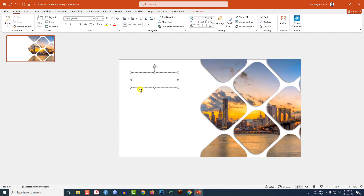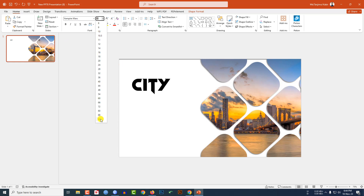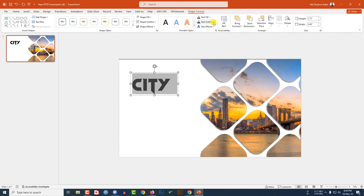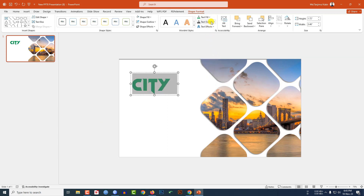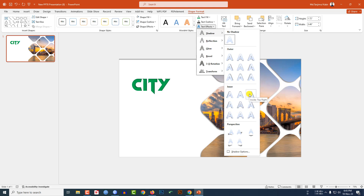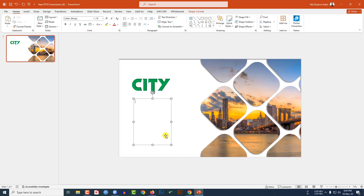Type your city name, change the font, adjust the font spacing, and increase the font size. Go to Shape Format, Text Fill, and select a fill color. Go to Text Effects, Shadow, and choose Inside Top Right. Add another text box with a description, change the font, center it, and increase the font size.